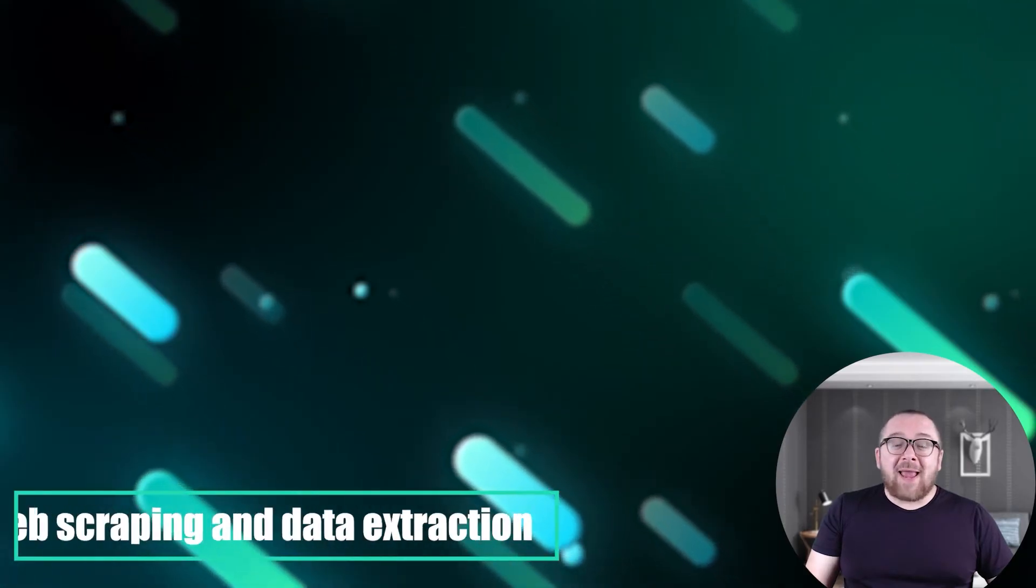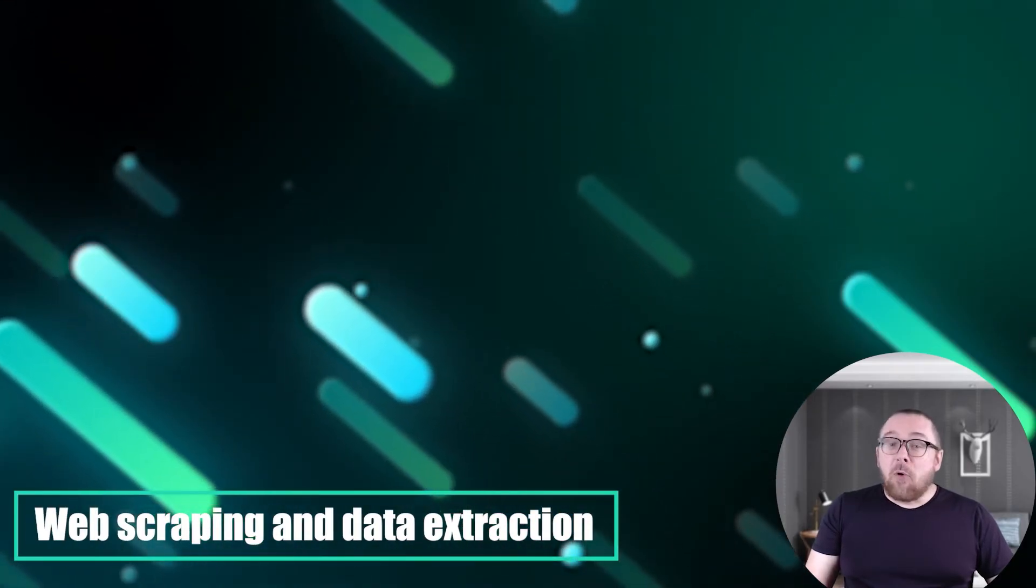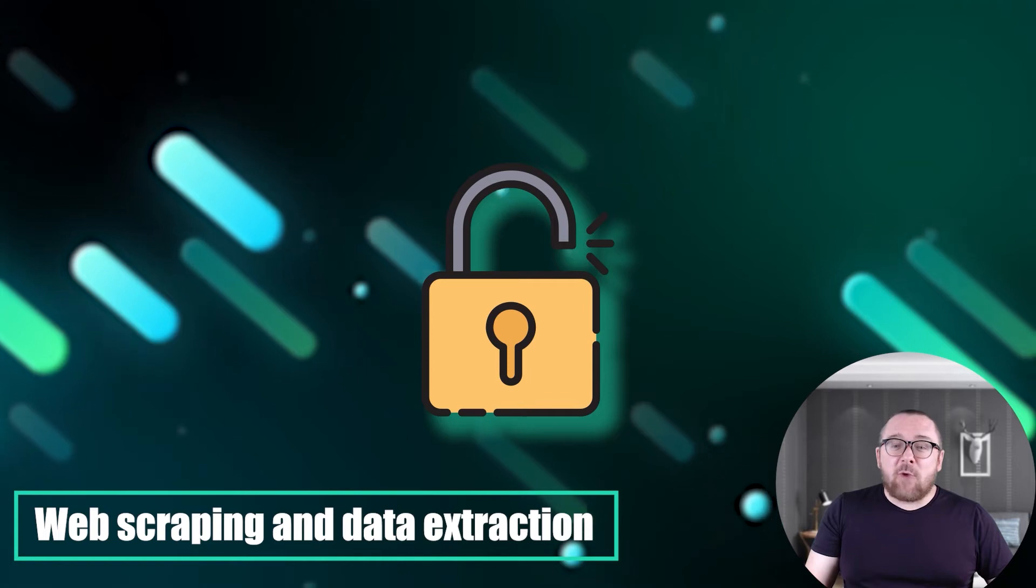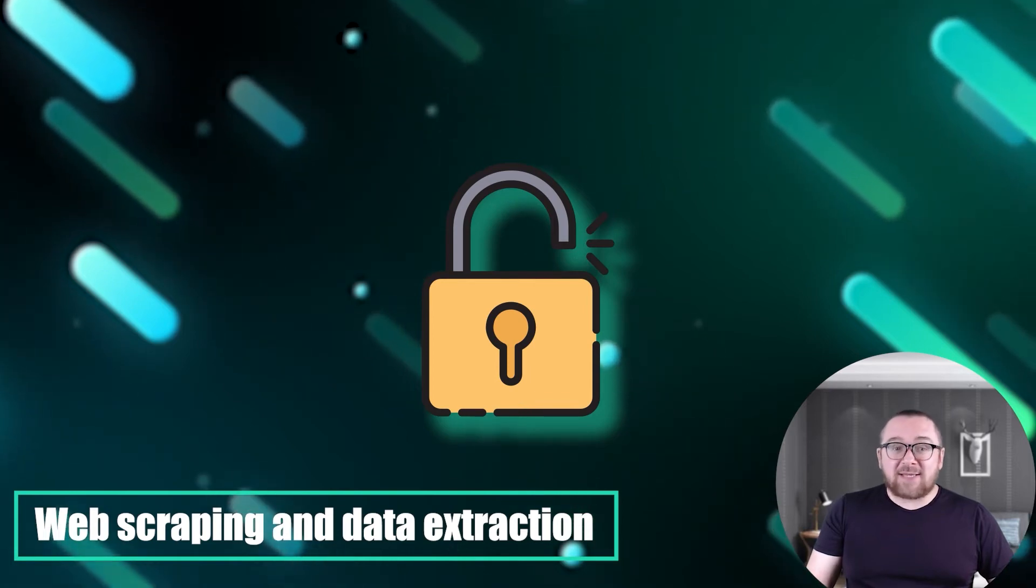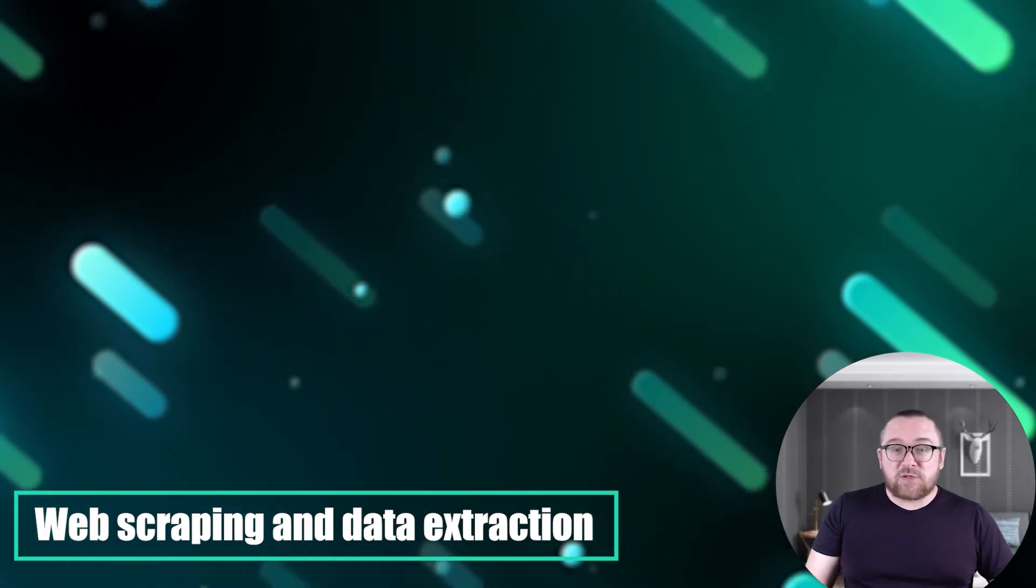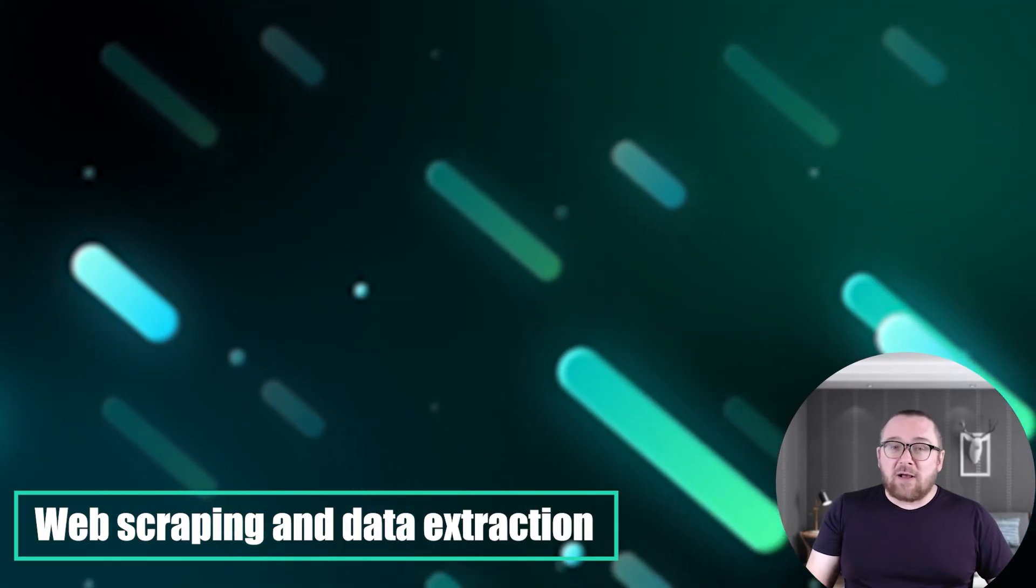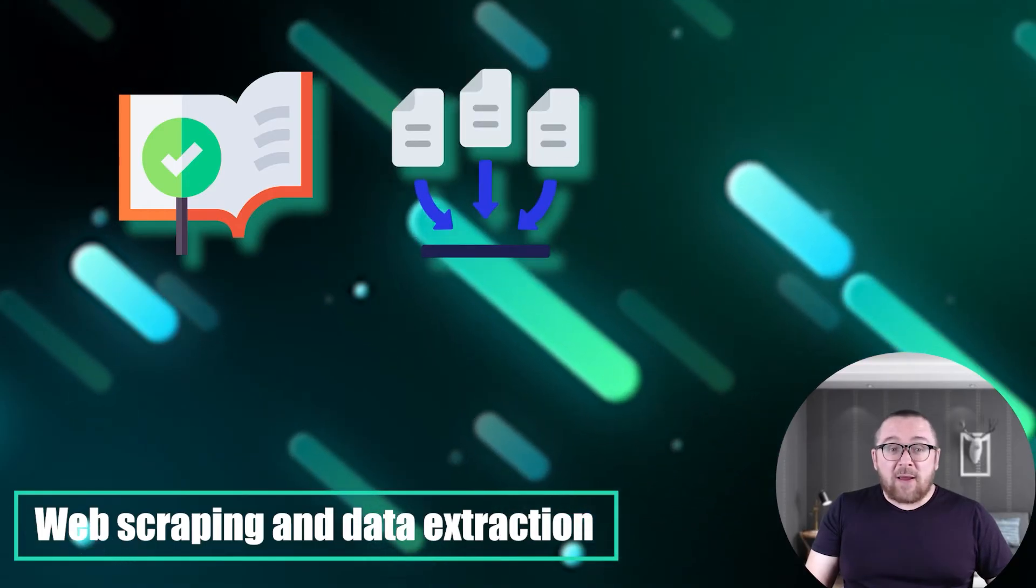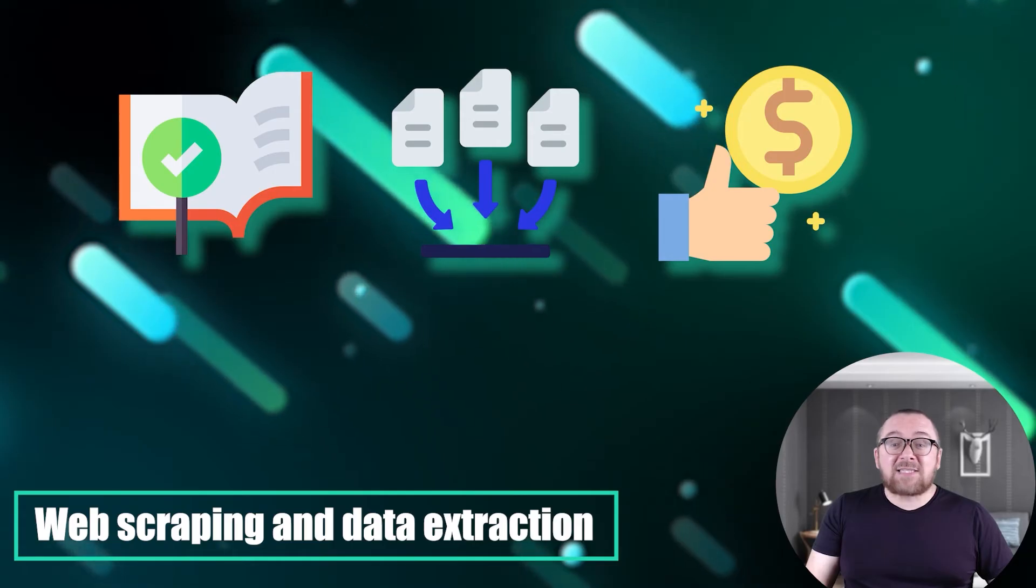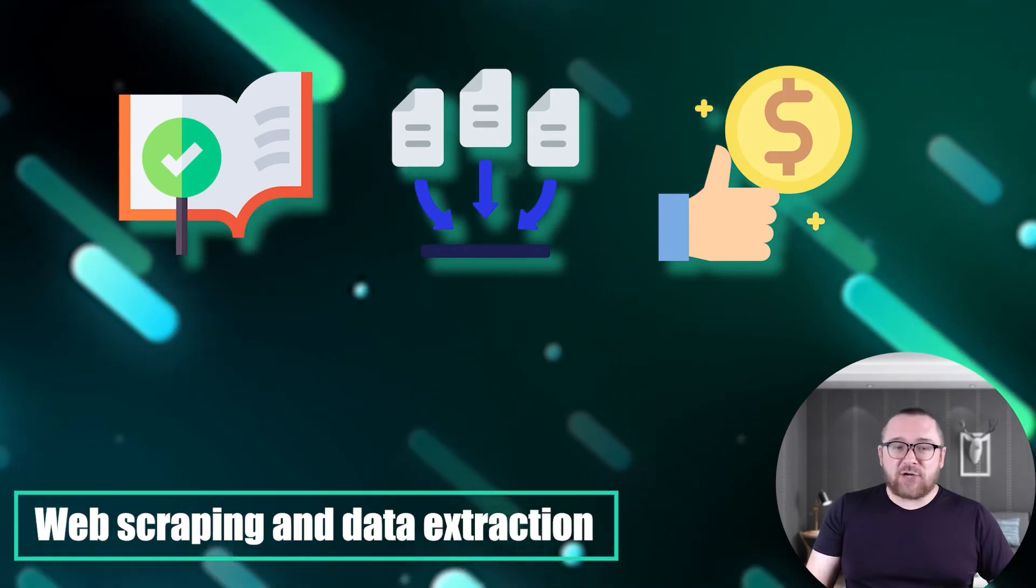Web scraping and data extraction: Mobile proxies enable access to websites from various mobile devices, simulating real user behavior. This proves invaluable for collecting data, web scraping, price monitoring and tasks requiring web page information.